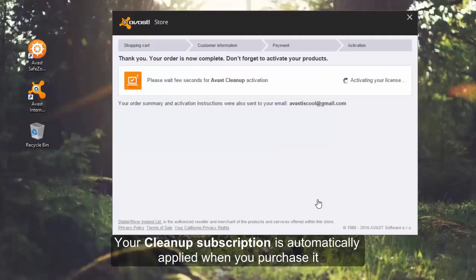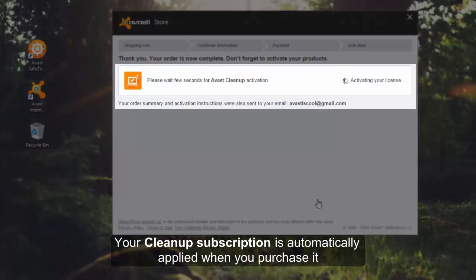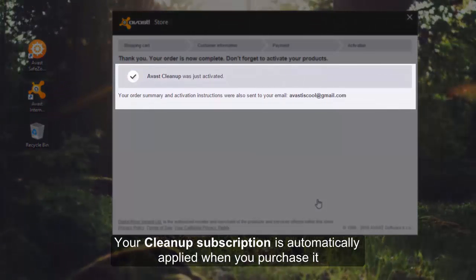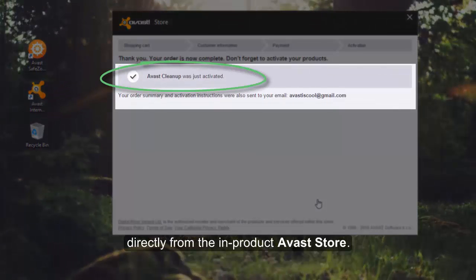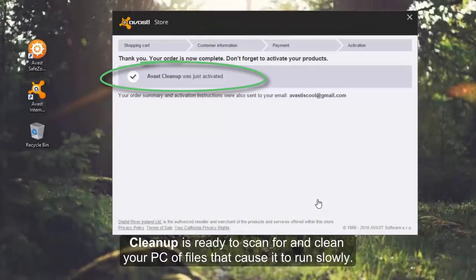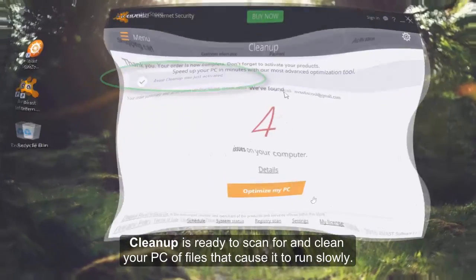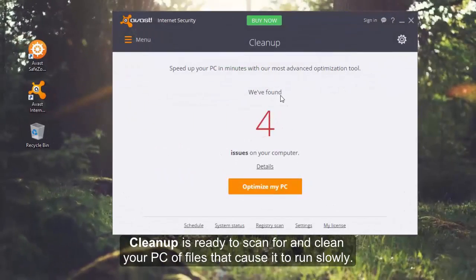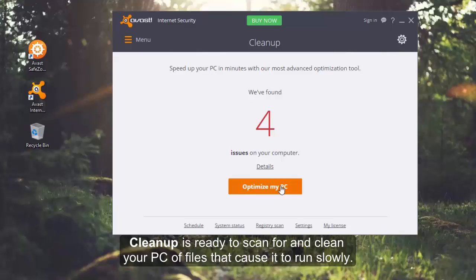Your Cleanup subscription is automatically applied when you purchase it directly from the in-product Avast store. Cleanup is ready to scan and clean your PC of files that cause it to run slowly.